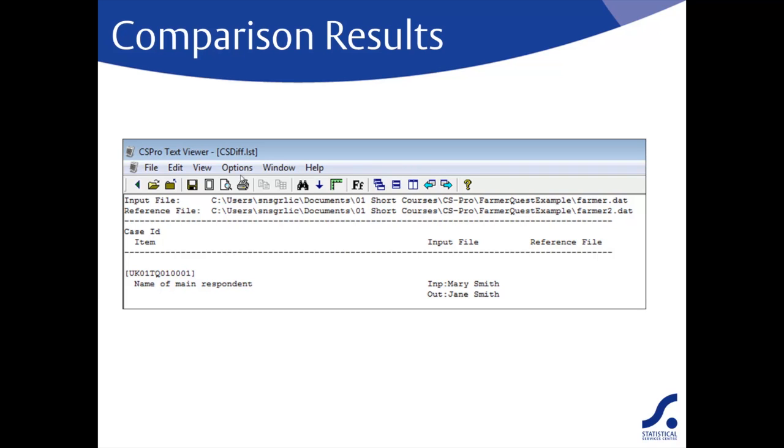It also tells us there is a difference in the name of the main respondent in one of the cases. It gives the identification for the case and the values that are found in each case.